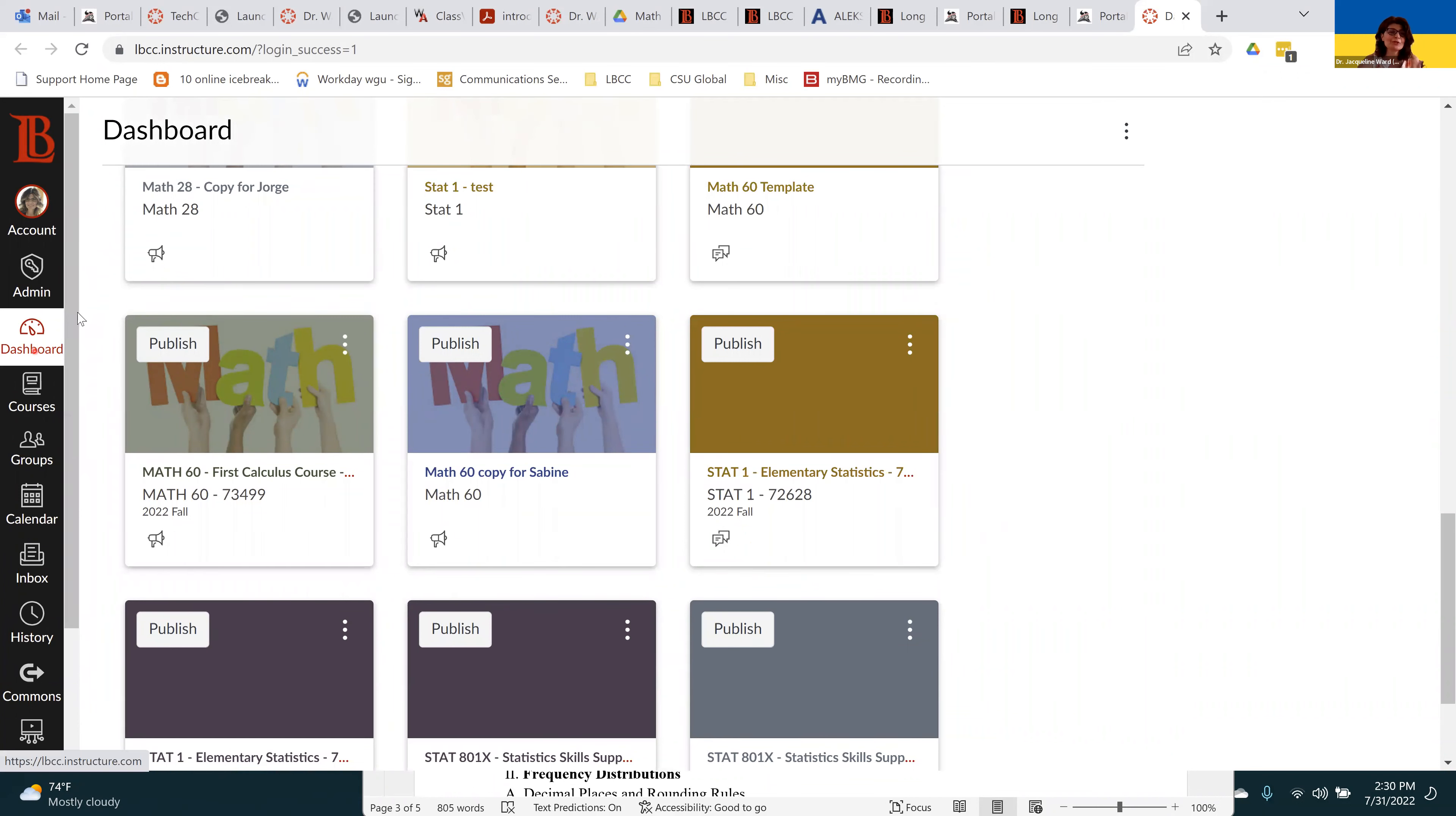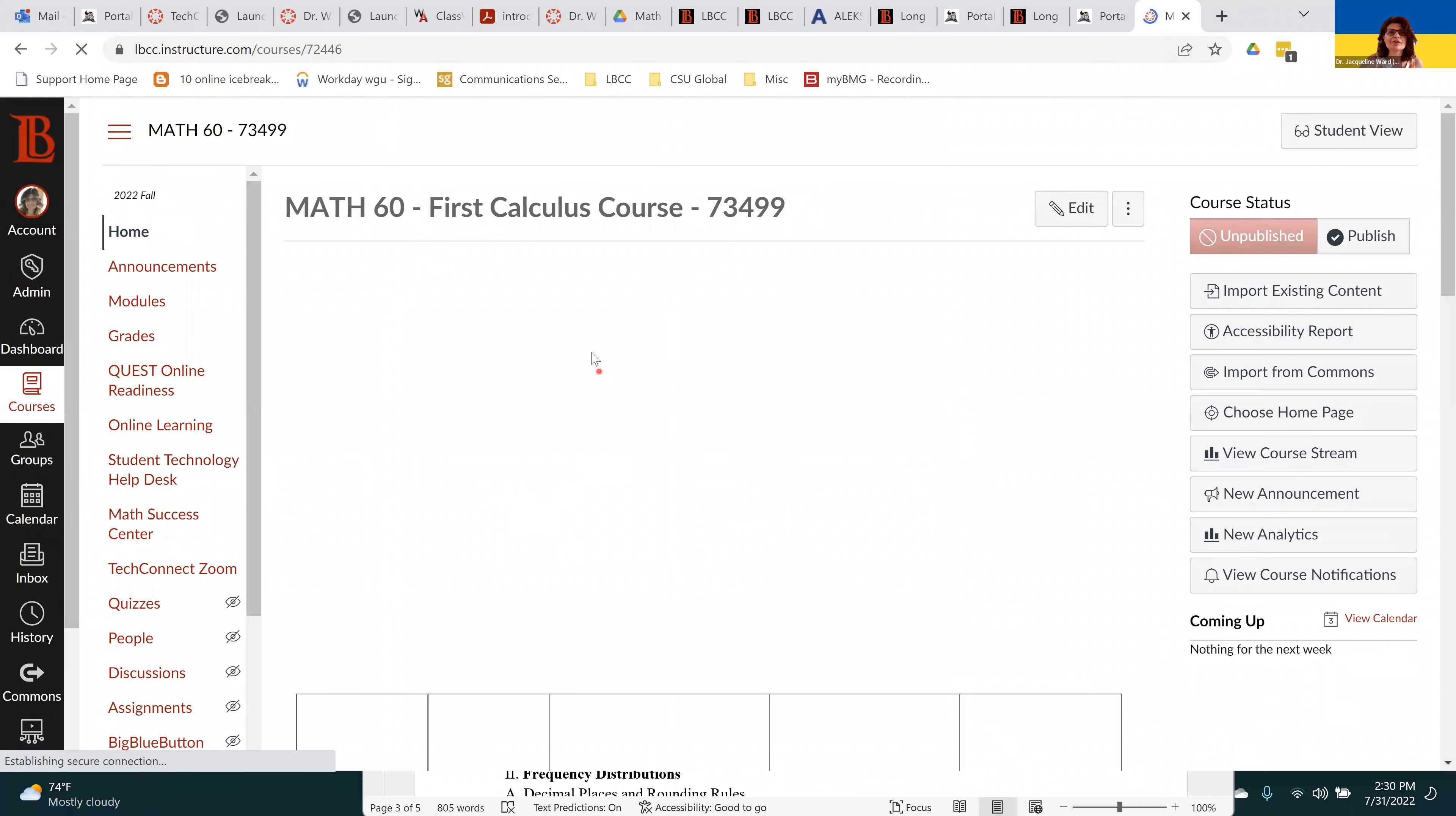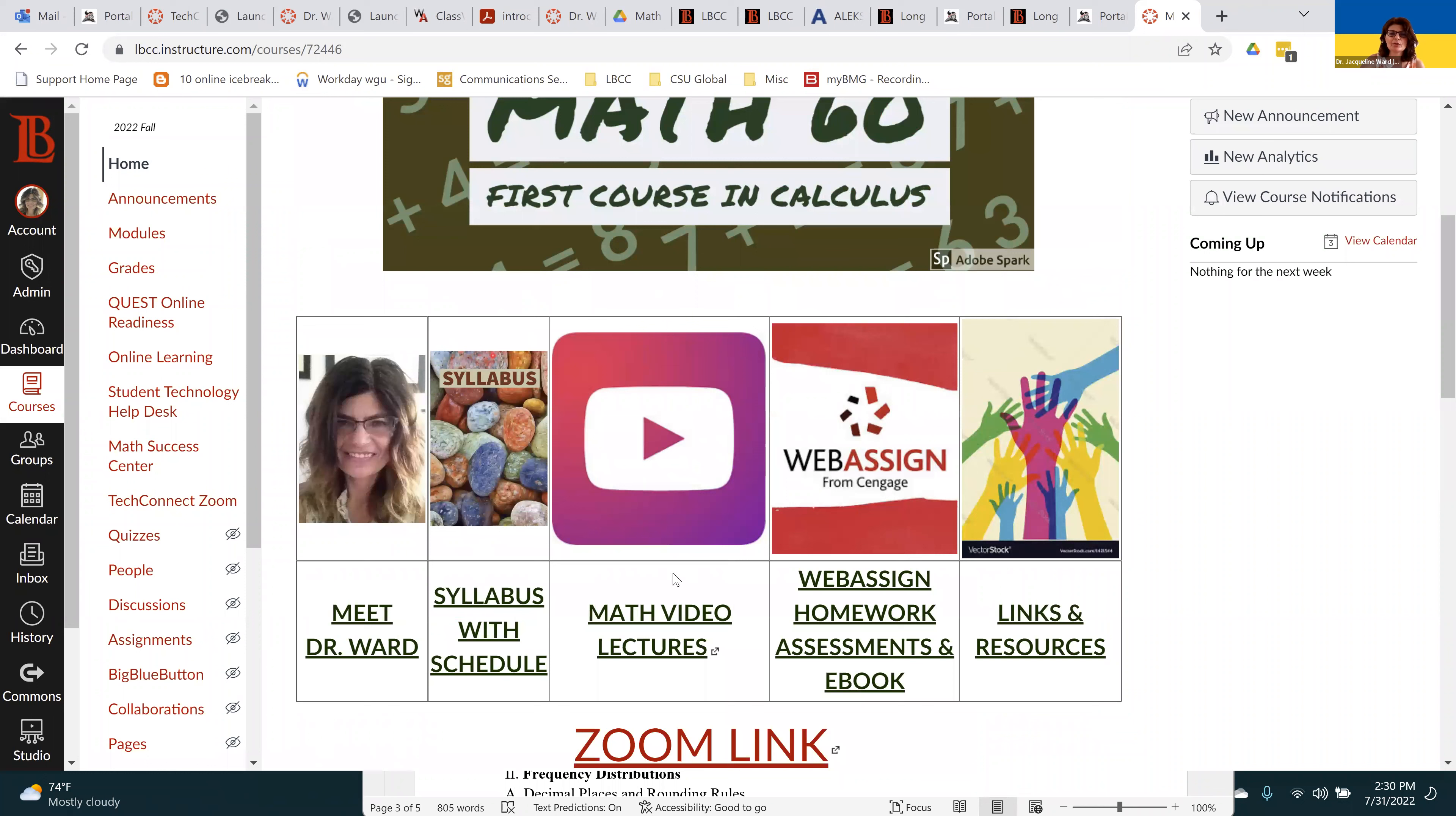This might be your only course, but if you have several, they're all going to be in the same place. It ought to pull you up straight to your dashboard. Notice on the left hand menu, the dashboard will probably be highlighted. By the time fall semester starts, I will have this Canvas course published. You ought to see this card, and this is how you'll be able to enter our Canvas. So this is our homepage.